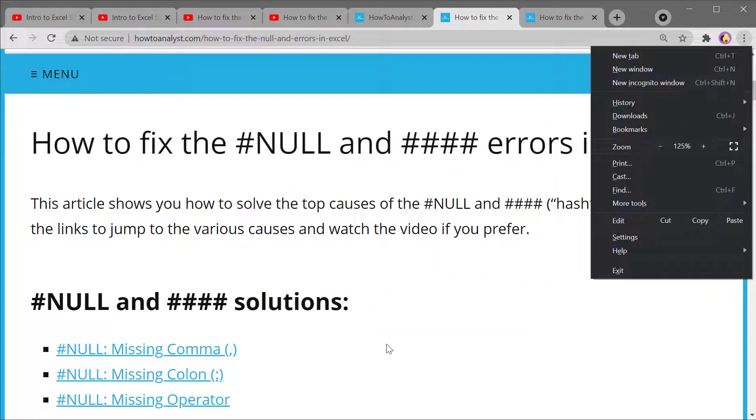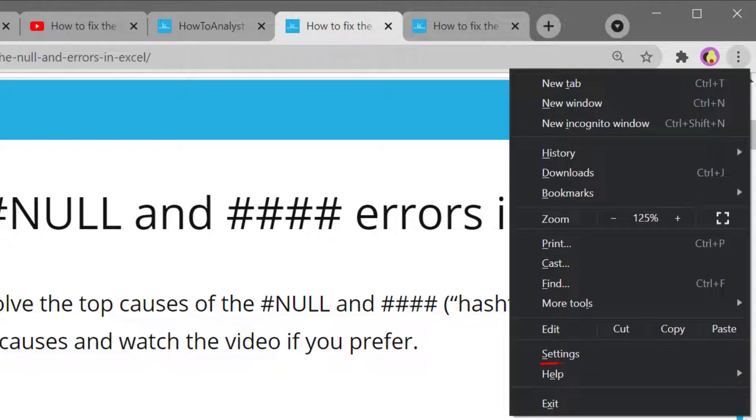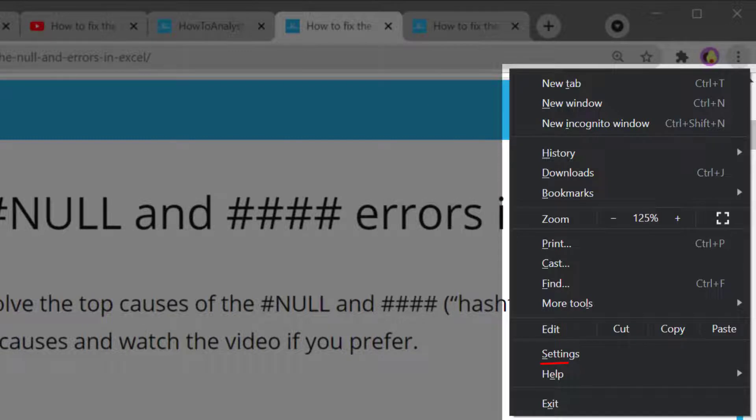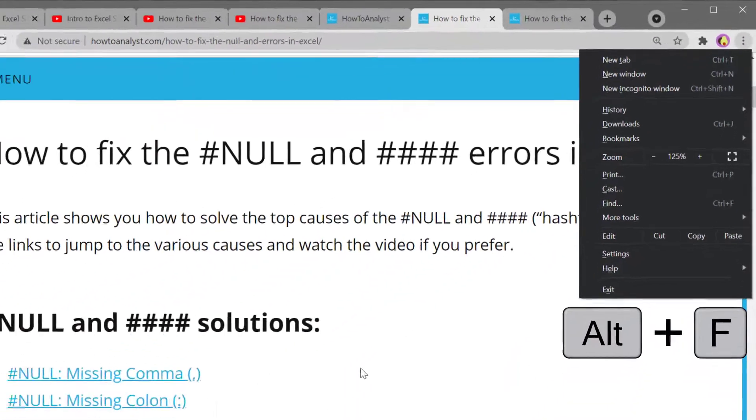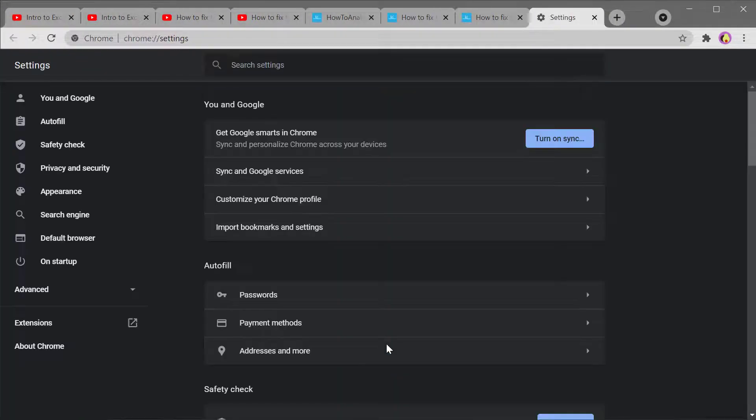Alt F opens up the Chrome menu and I want to draw your attention to the underlying letters listed here. Click on the letter that corresponds with the action that you want to take. So for example clicking on S opens up the settings menu.